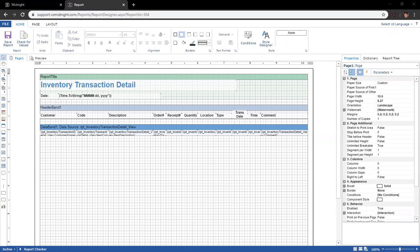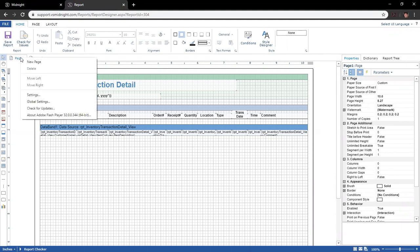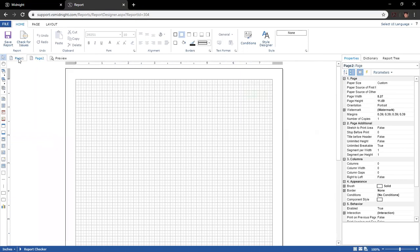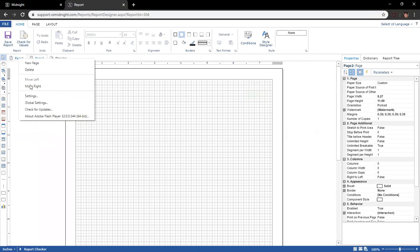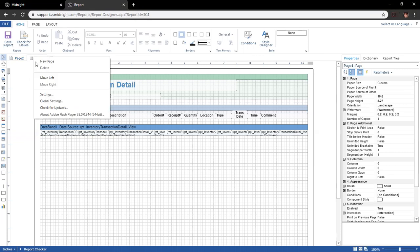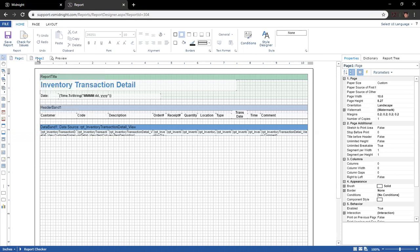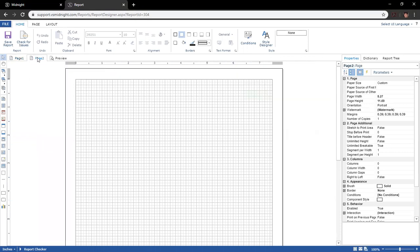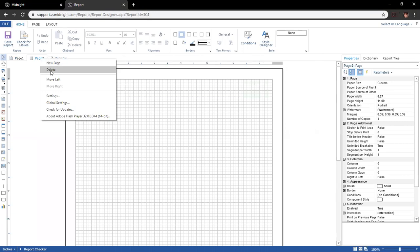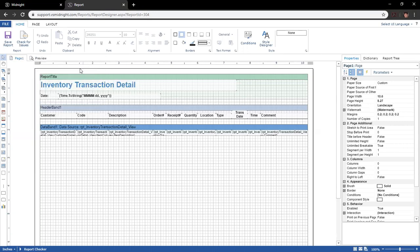You'll notice that we are currently on page one of the report. Certain reports will have multiple pages, and you can create new pages or delete existing ones by right-clicking here and selecting Add New Page. Rearrange them by clicking Move Right and Move Left. With your page highlighted, right-click and hit Delete to get rid of it.